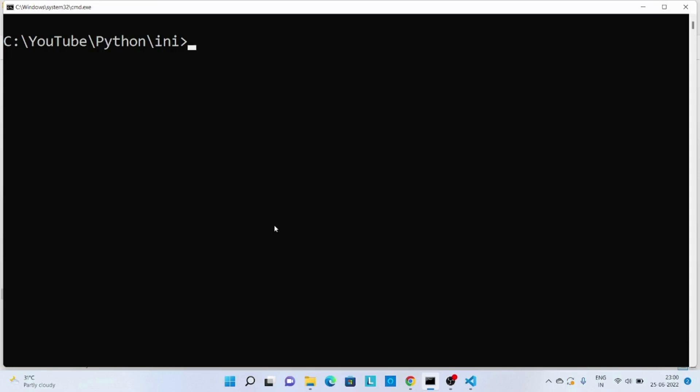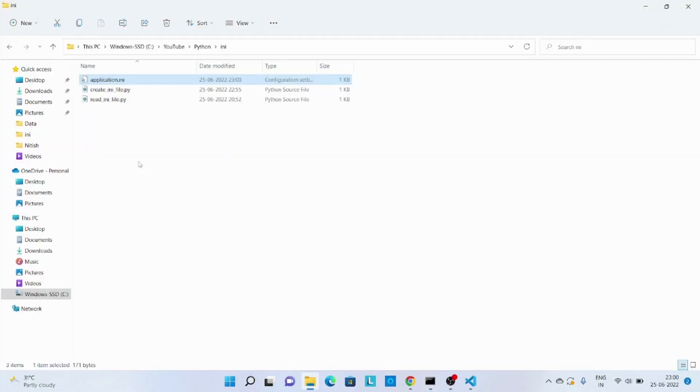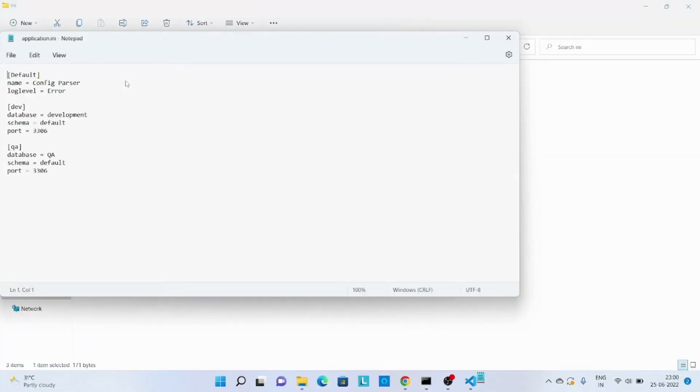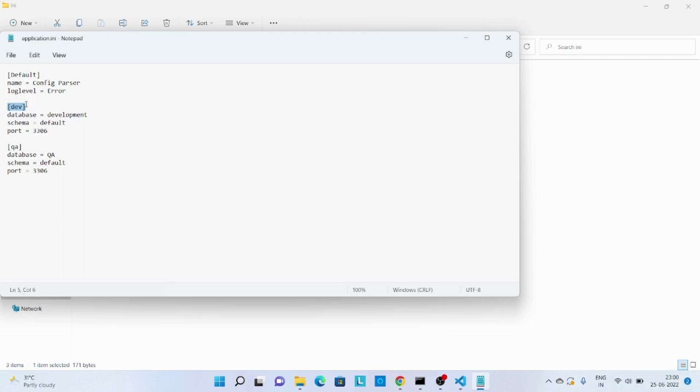So over here let me execute this Python code. Code has been executed successfully. Let's verify the output file, this application.ini. And over here you can see we have three different sections: default, development, and QA, and all the values whatever we passed while creating that script.